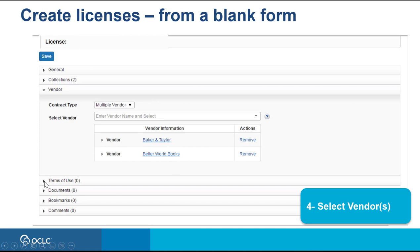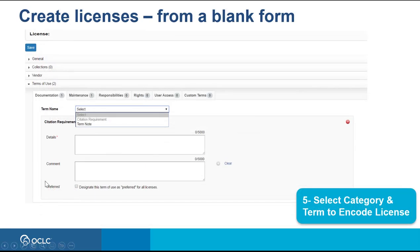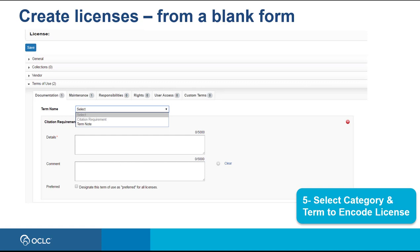Under the Terms of Use Accordion, you have tabs for documentation, maintenance, responsibilities, rights, user access, and custom terms, where you can add information according to your terms. You are essentially creating a summary of your terms of use to easily refer to when needed.